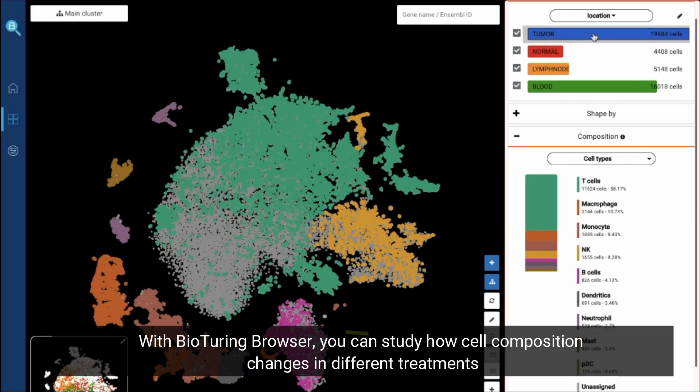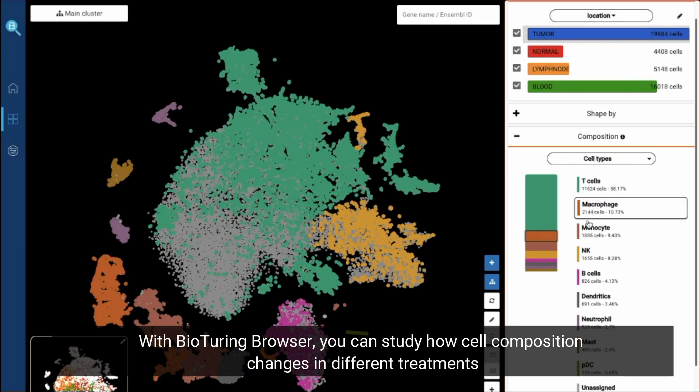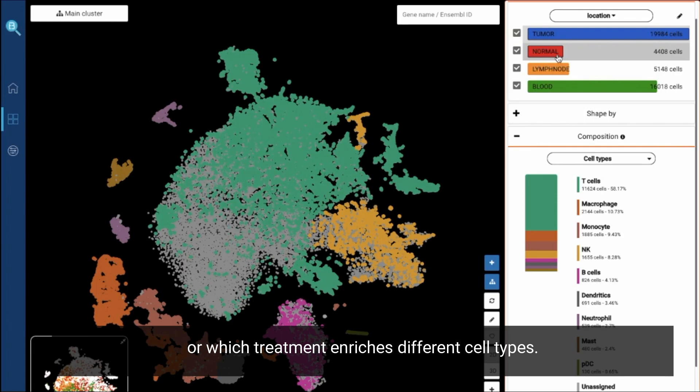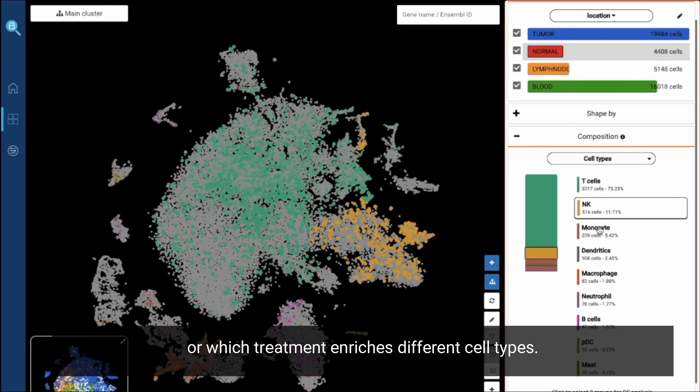Study cell composition. With BioTuring Browser, you can study how cell composition changes in different treatments or which treatment enriches different cell types.